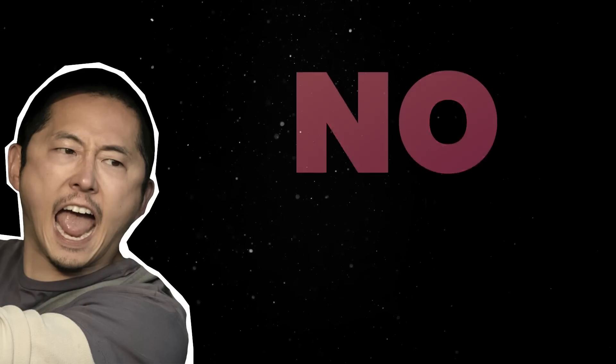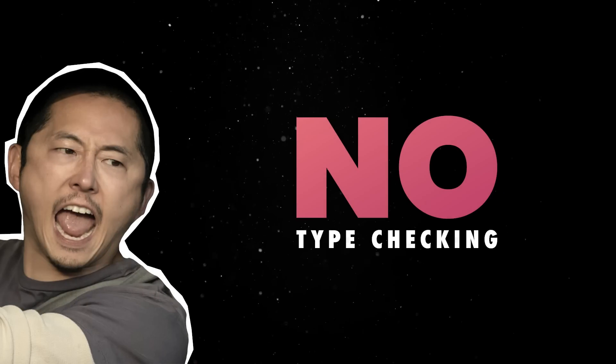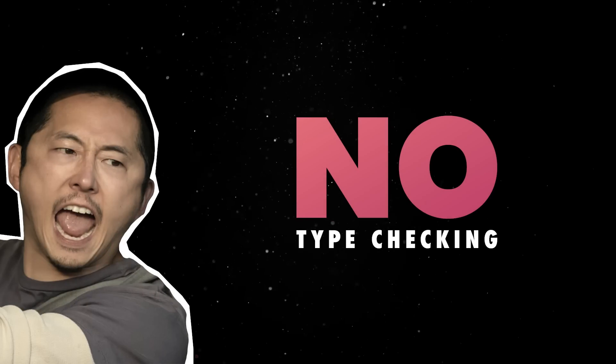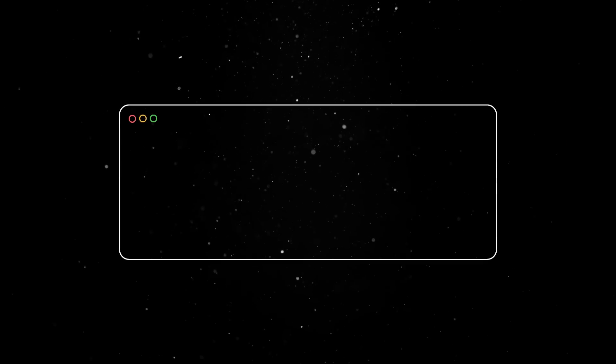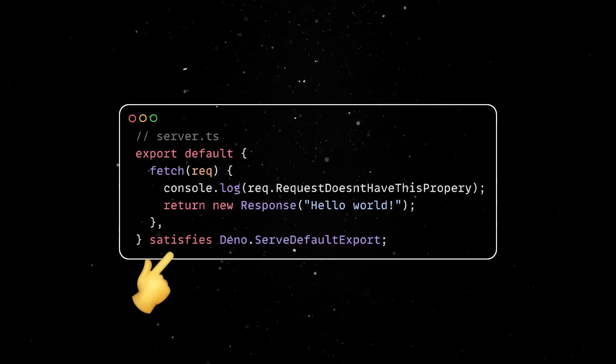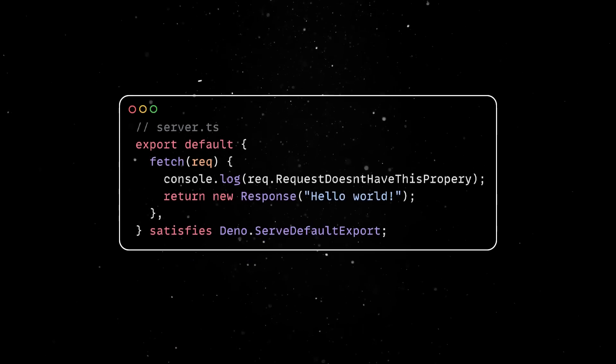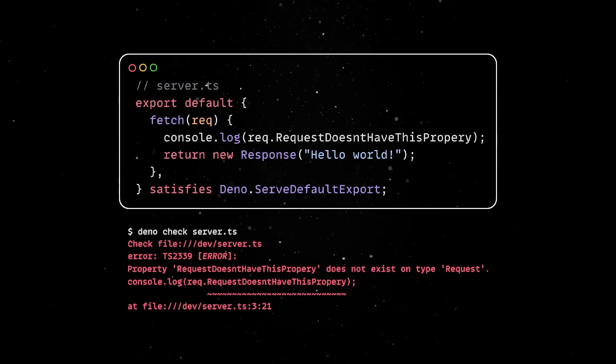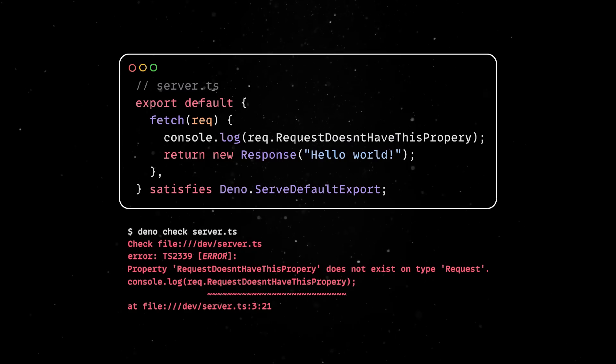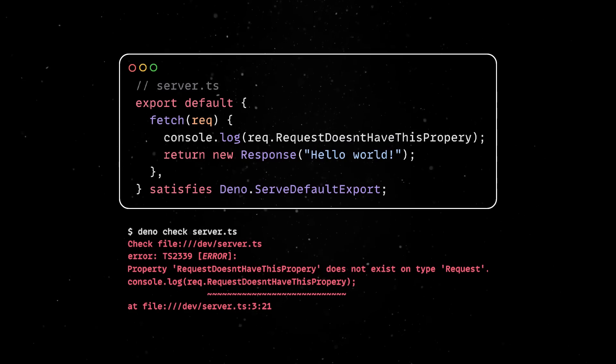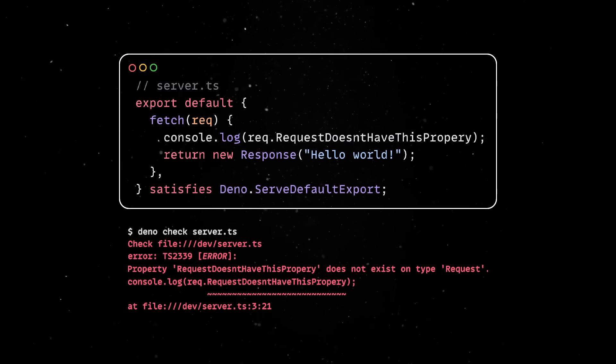One of the limitations of the serve command in the past has been its complex setup to properly type check the entry point file. Now you can use the satisfies operator and TypeScript will warn about any API incompatibilities, making it easier to catch errors early in development.